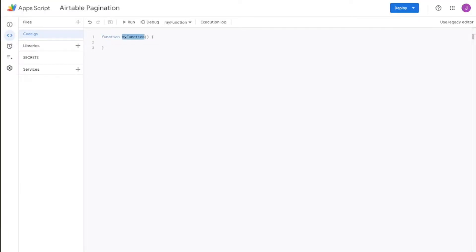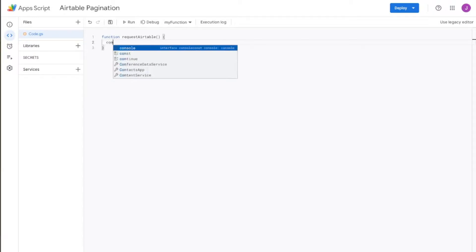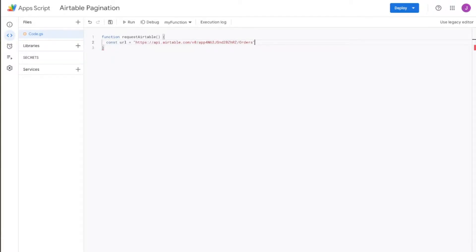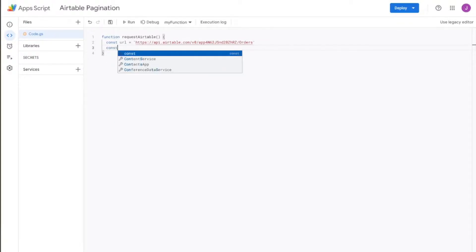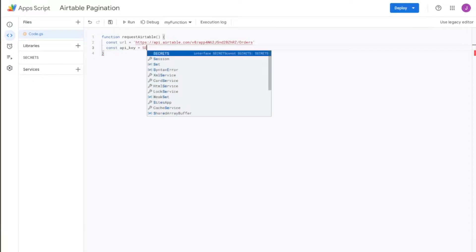I have one open in here. We'll just rename this to requestAirtable. We'll try to keep this as simple as possible. Now we're going to designate our URL — const url equals — and then the endpoint we just copied from the Airtable documentation. Let's use single quotes here just because we have to use double quotes later. Now we're going to do a quick call to Airtable, and in order to do that we also have to add in the API key. I actually created a separate file for secrets — you can do the same thing to store all your API keys. I like to keep it separate just to keep things clean.